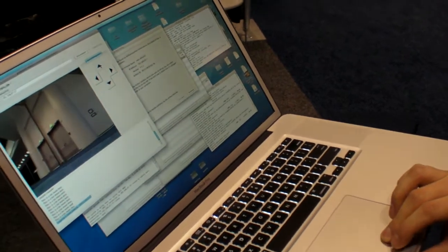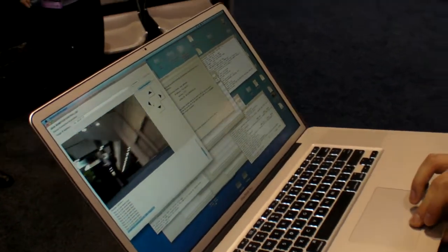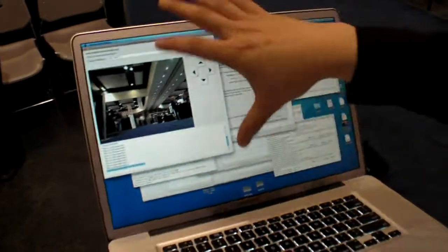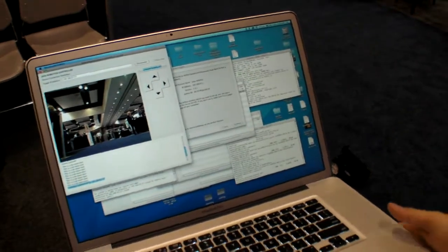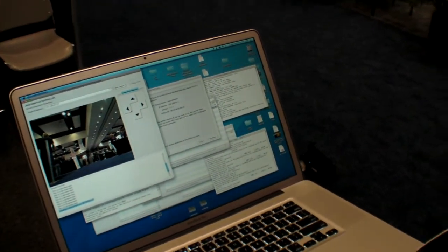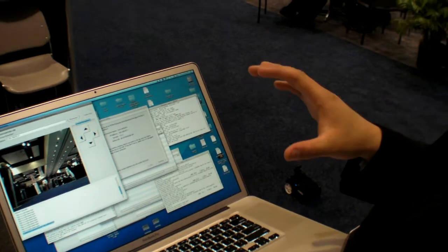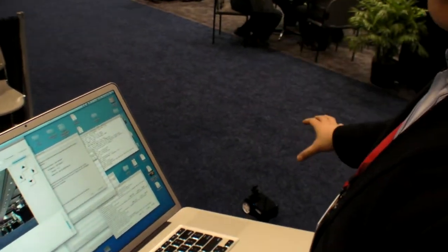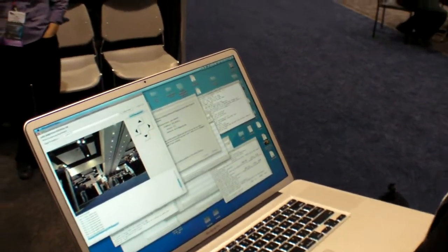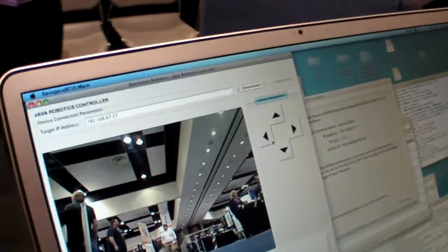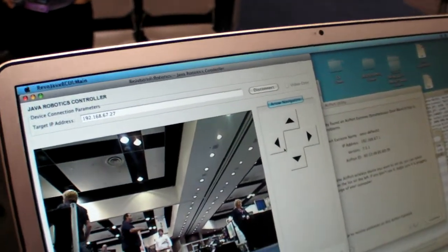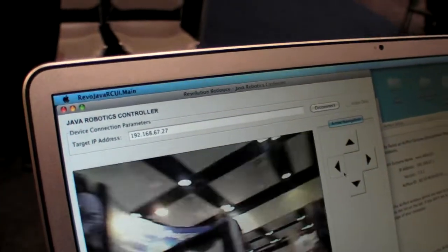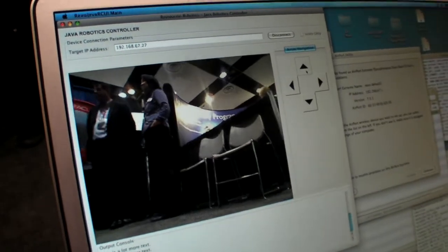So you can control it with a laptop or smartphone? Right. And this is a really simple interface that was written in Java very quickly, and we have Java applications that we've written for the robotic system that's running on the robot. It's showing how you can use these tools that integrate really well together to develop applications for embedded systems.